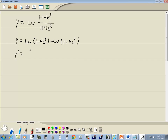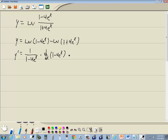So for our derivative, the derivative of natural log of something is 1 over whatever's inside the parentheses times the derivative of what's inside the parentheses. Minus, derivative of natural log of something is 1 over whatever's inside the parentheses.